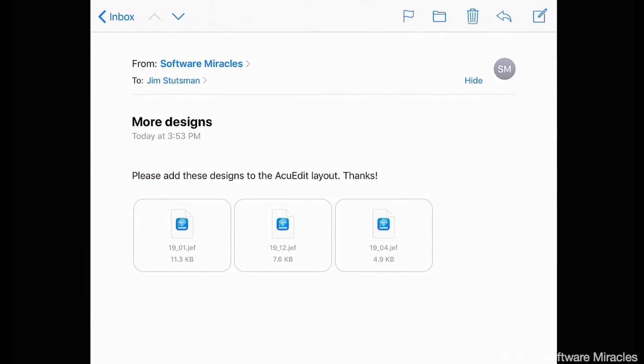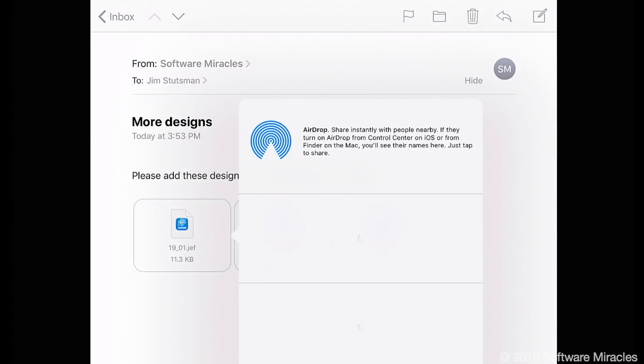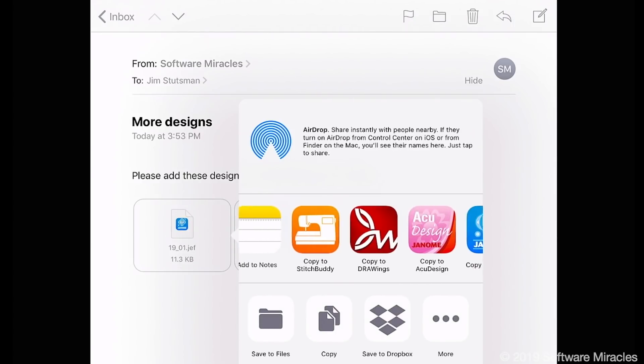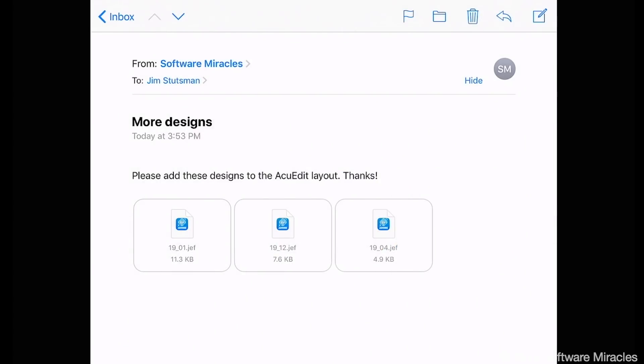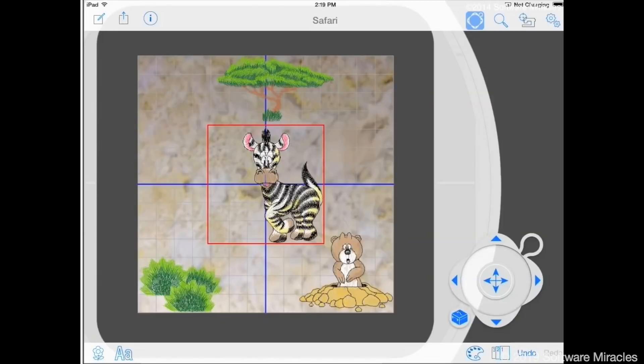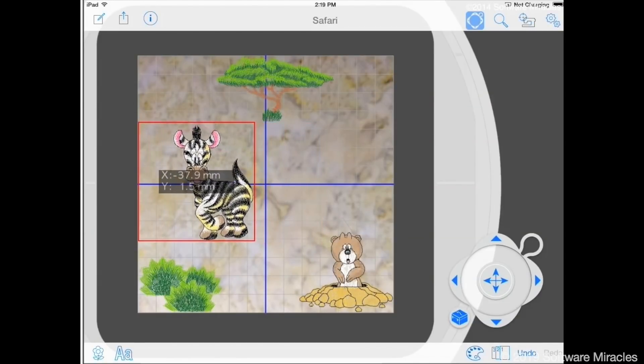You can also import designs from email messages. Tap on the enclosure containing the design. Select AccuEdit from the pop-up list. The design will appear in the center of the AccuEdit hoop. Using these new features will make it easier than ever to create and edit design layouts on your iPad.